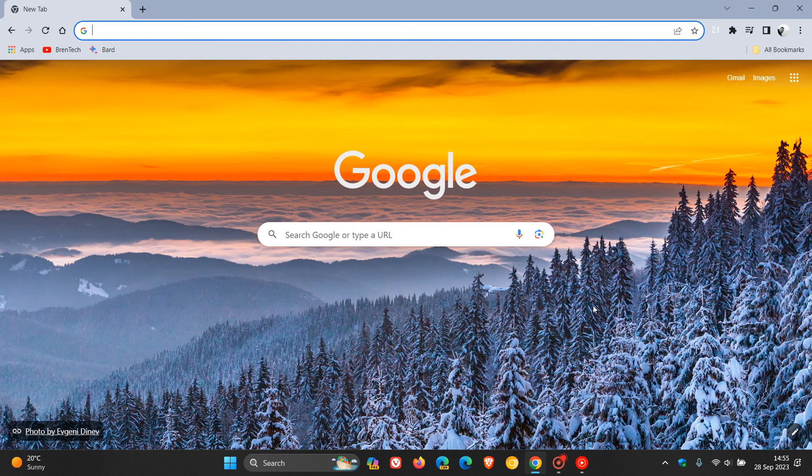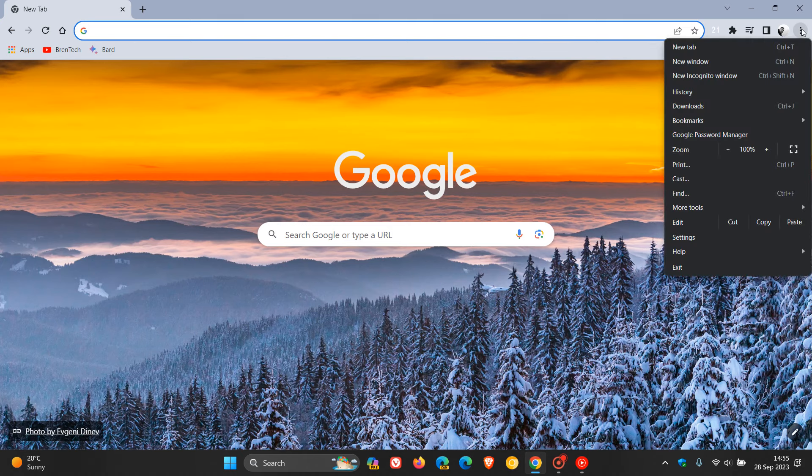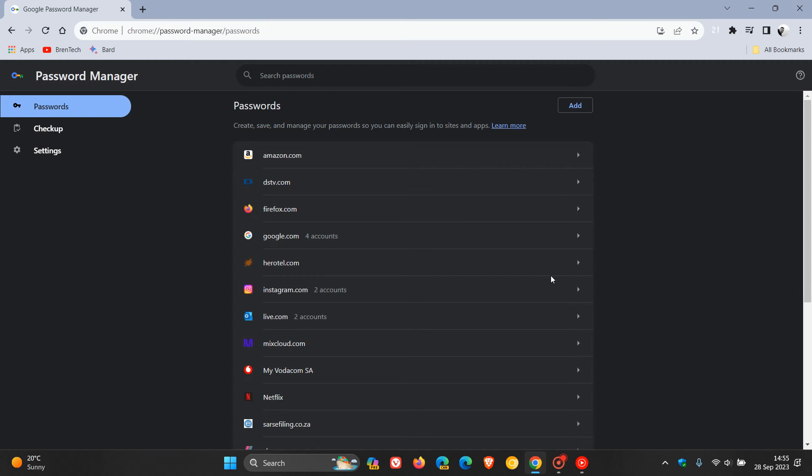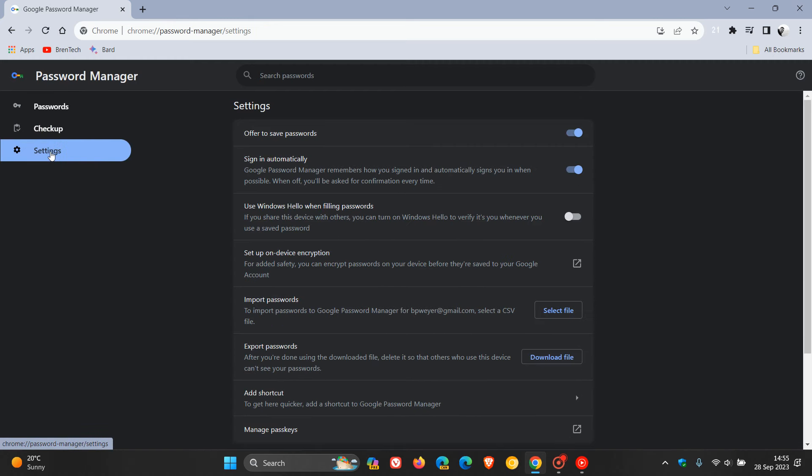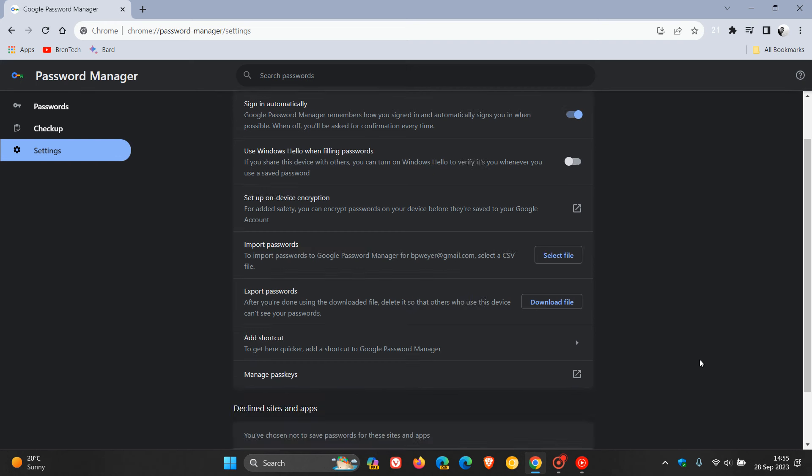So a couple of months ago, Google added a Manage Passkeys button in Google Chrome's Password Manager, which we can get to by heading up to our main menu, clicking on Google Password Manager, and in the Settings page as part of the Password Manager, here you'll see Manage Passkeys.